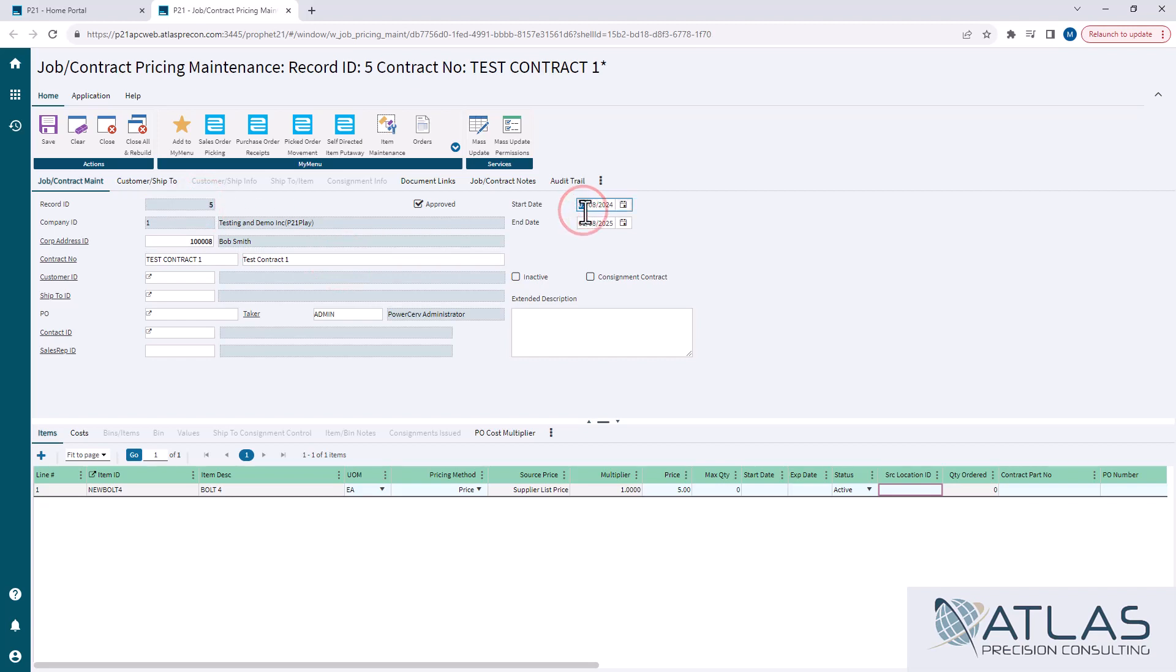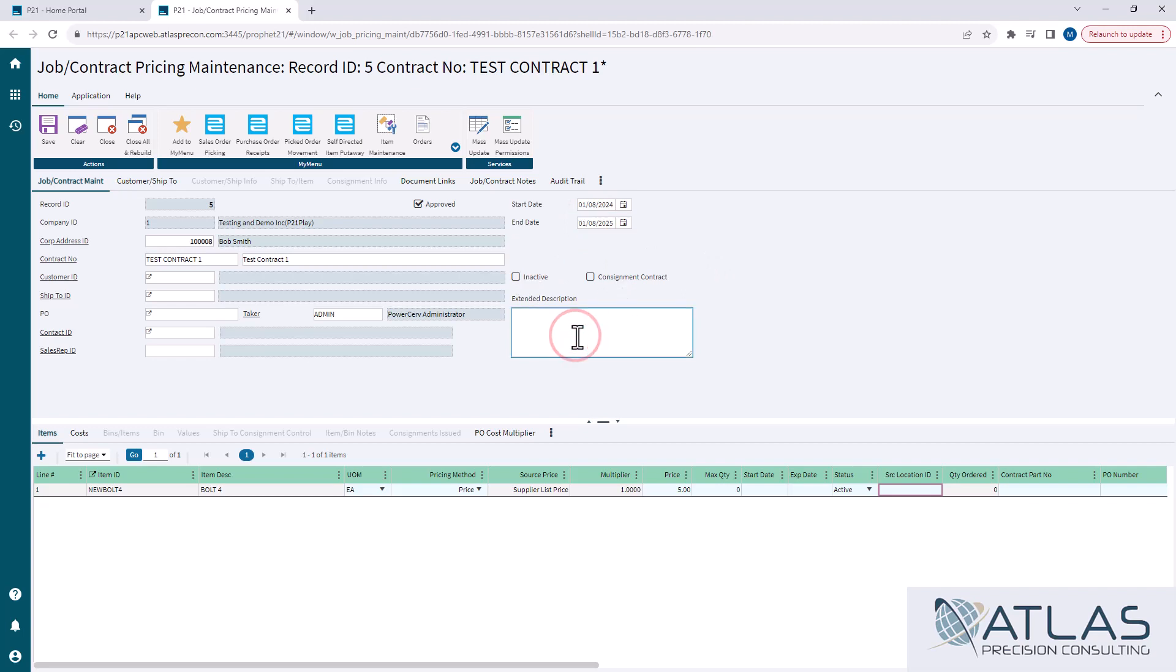The start date will default to the date that you are creating it. End date, you will need to fill in. Inactive, obviously, is a soft delete, we'll turn it off. Consignment contract, not gonna go into this video, that's a whole nother topic. Extend description is just a place for some more information. We're gonna skip over some of this other stuff, I'll try to come back to it.